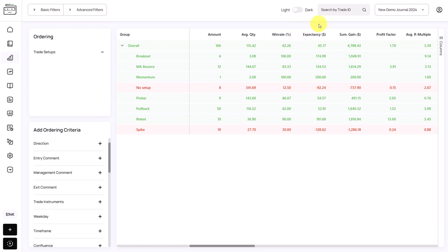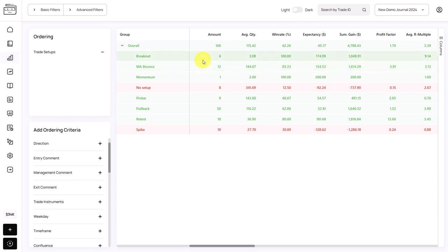We can start with the expectancy, the per trade value. So on average, each trade is worth 45 US dollars. But let's see where we deviate. There are quite a few setups where you have a positive outlier. So the breakout and the moving average bounce trades, they're performing really well.